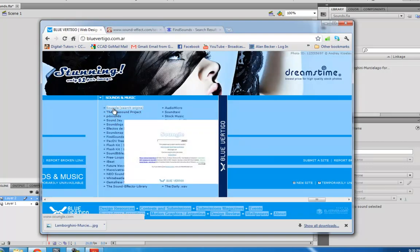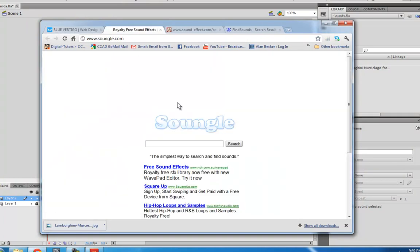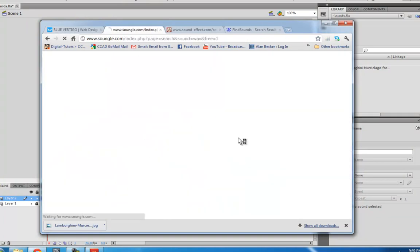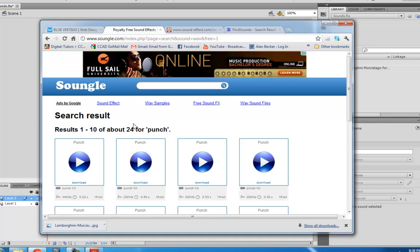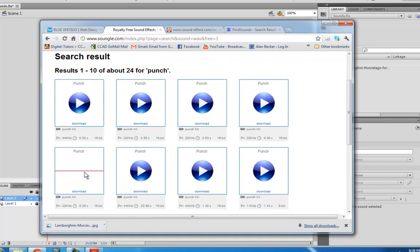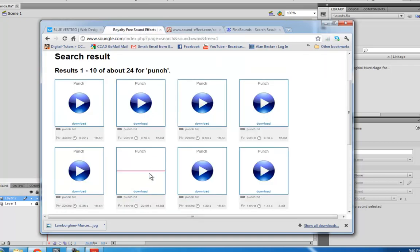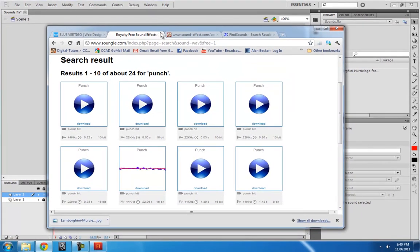Another good one is Sound Goal. I actually never used this before but it looks pretty good. So you've got a lot of things to choose from.